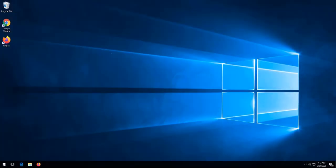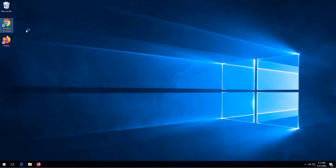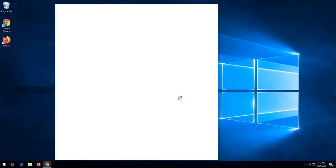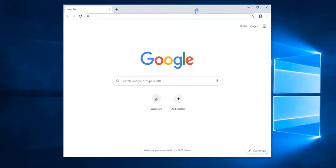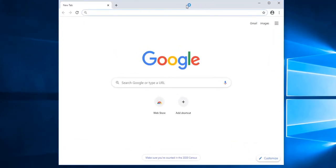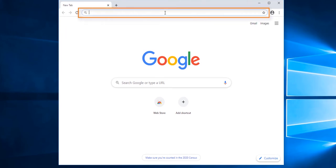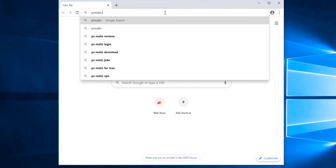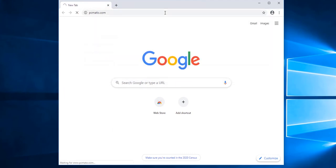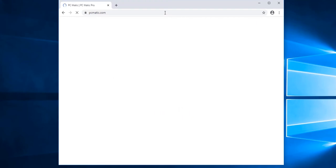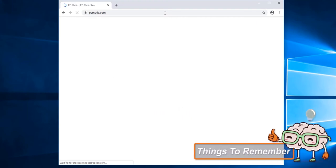Welcome to this lesson on how to purchase PC Matic. To purchase PC Matic, the first thing we need to do is navigate to the PC Matic website. For this demonstration, I'm going to use Chrome. Once Chrome is loaded, I'm going to click in the address bar and type in PCmatic.com, and this is how we go directly to the PC Matic website.